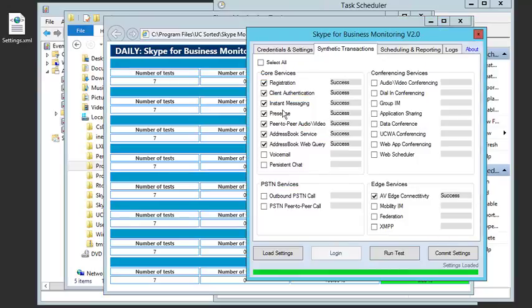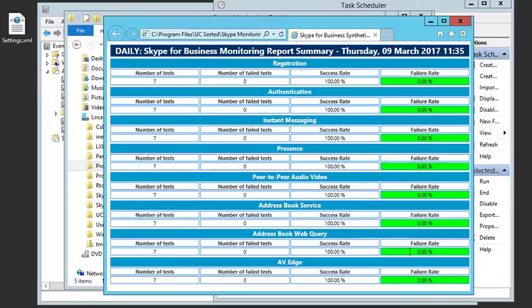If you want to add or remove, just check the boxes and it'll add them to the report because it also controls what's being tested. So that's my daily report. These are all successes. What does a failure look like?